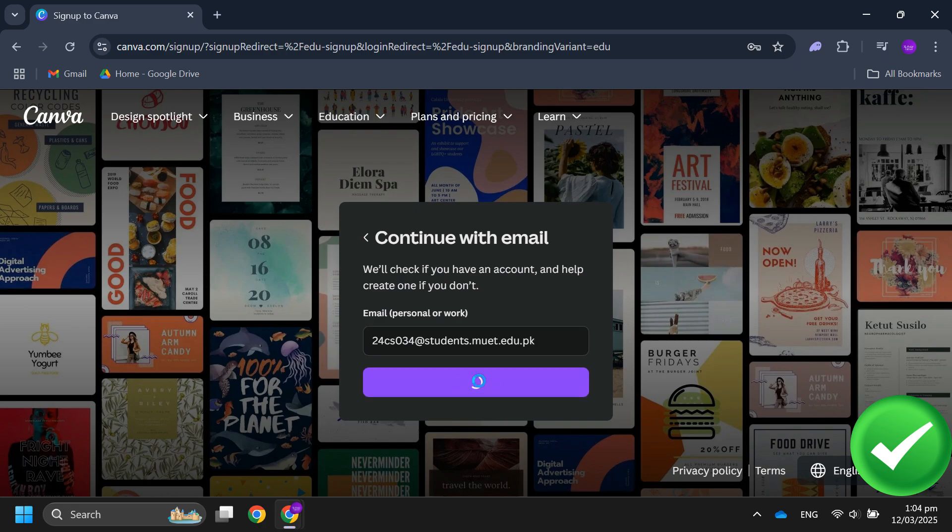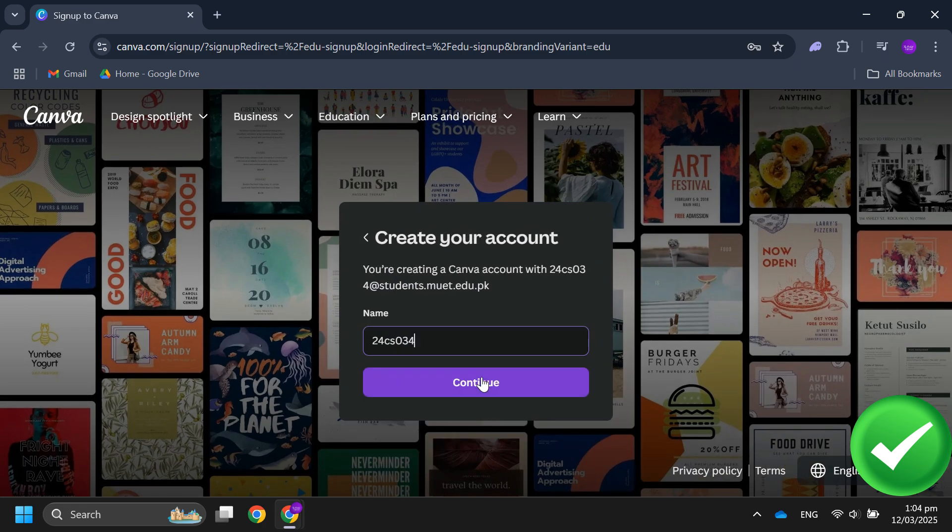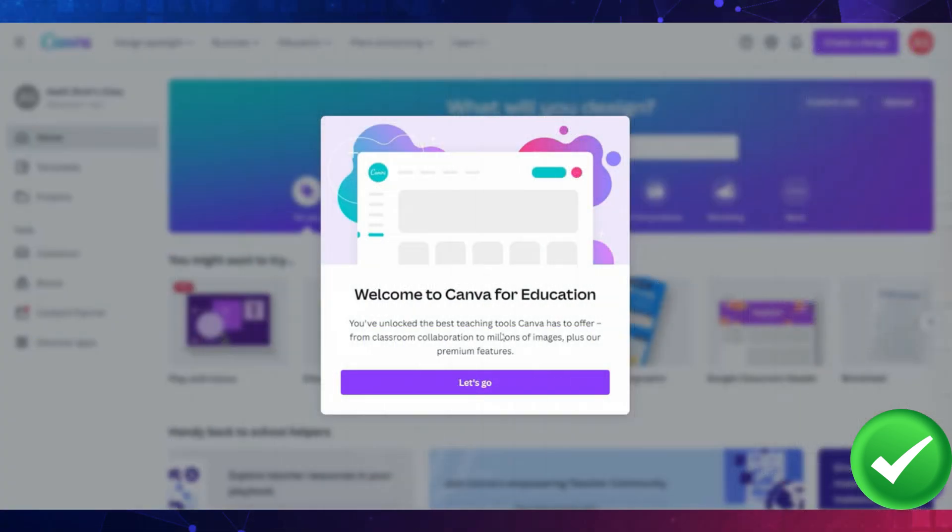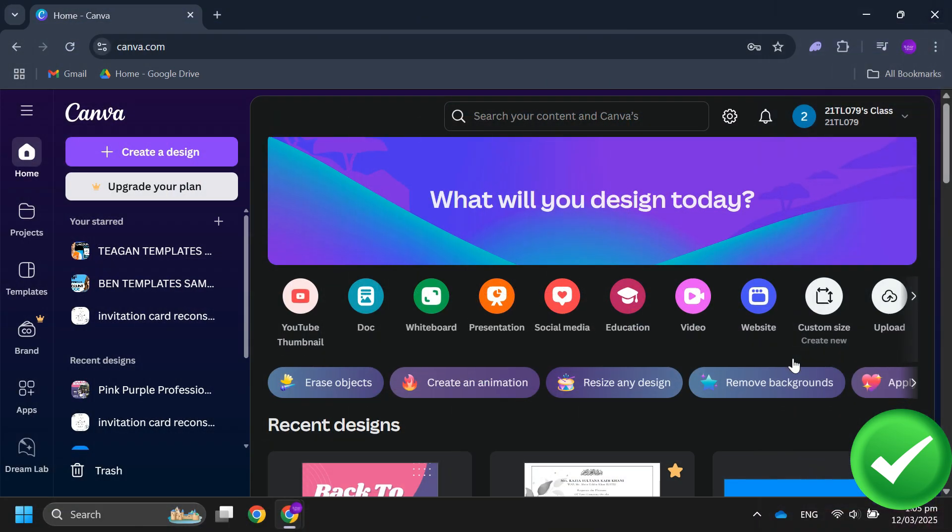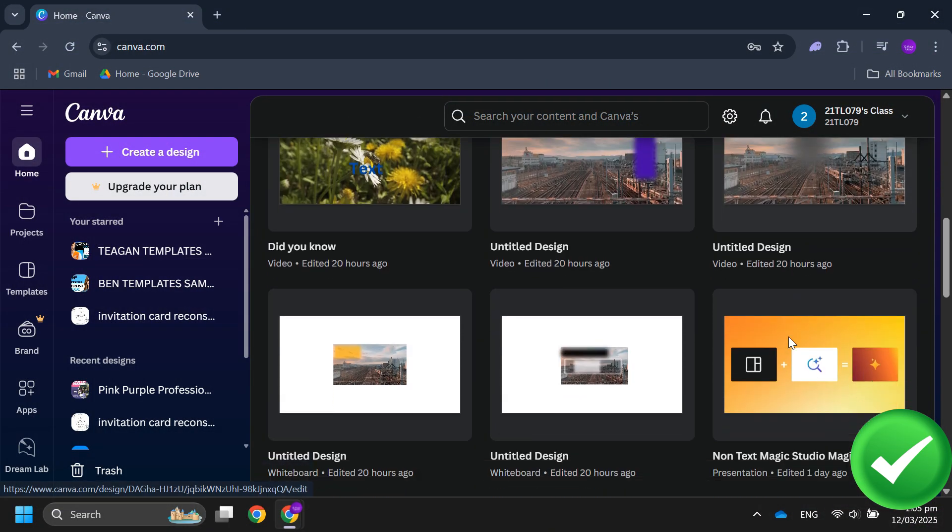Once signed in, you will see a banner that says Welcome to Canva for Education, confirming that all premium features have been unlocked. Then click on Let's Go, select any option, and click All Done.